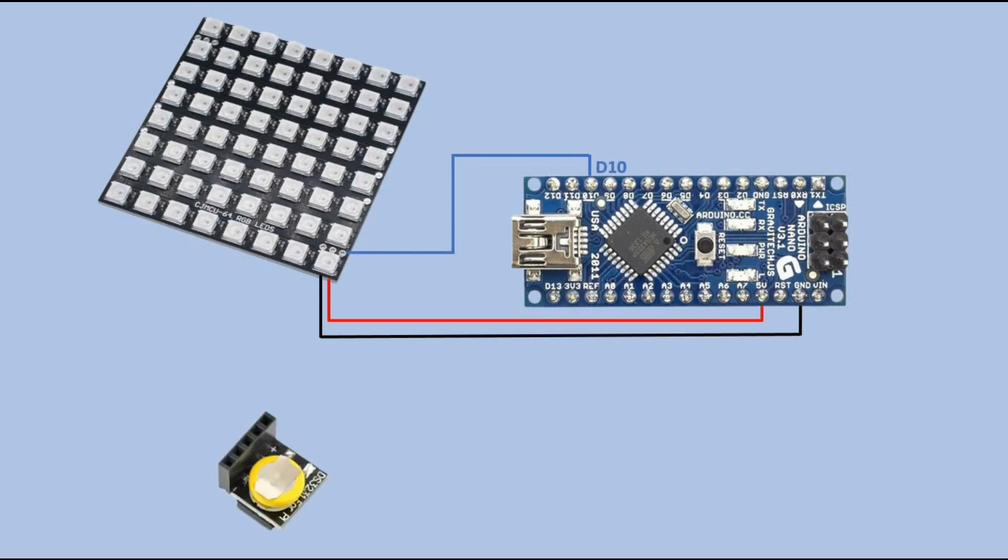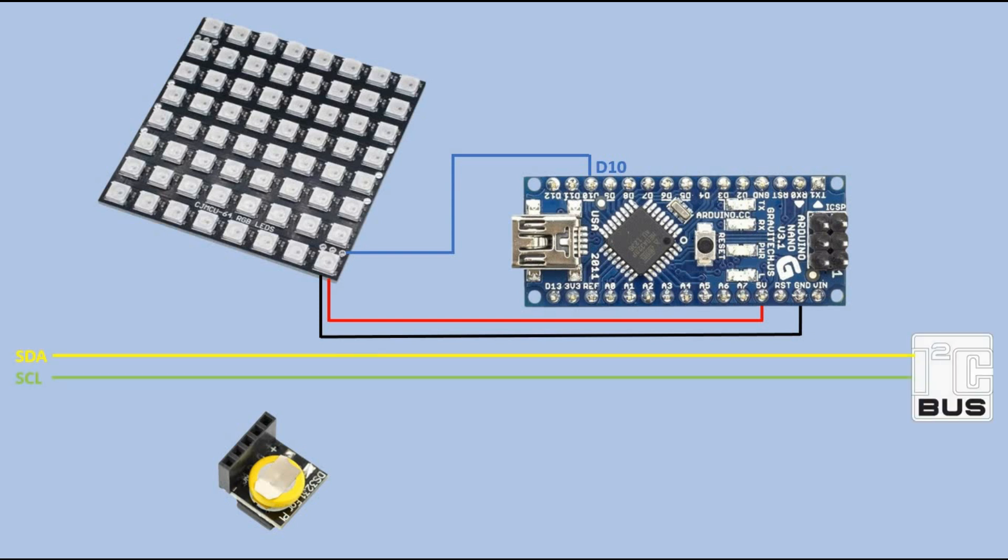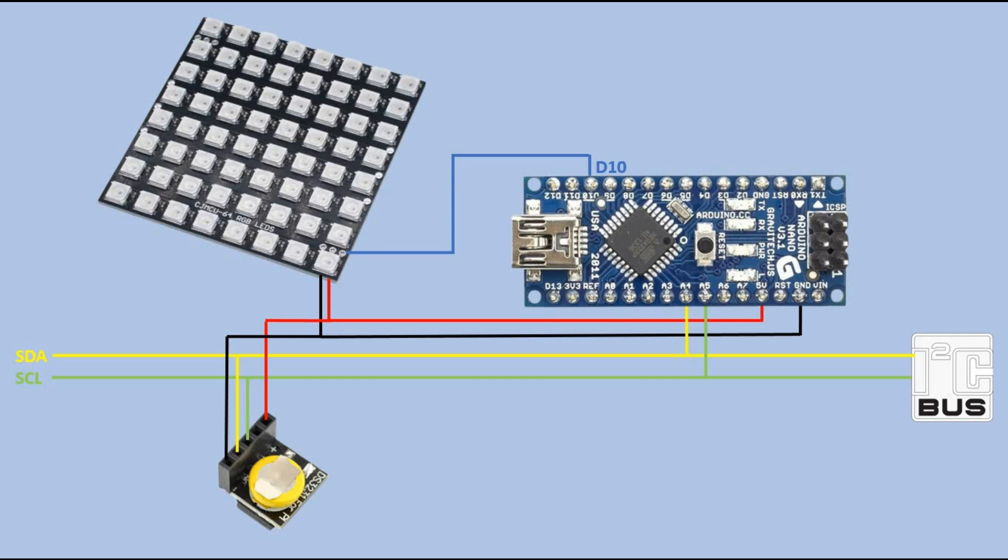Next, we have the small RTC module, which is the I2C device. To integrate it, we need to connect it to the Arduino via the I2C bus. This bus has data and clock lines connected to Arduino pins A4 and A5 respectively. The RTC module is powered from Arduino. Its SDA pin connects to the data line and the SCL pin connects to the clock line of the I2C bus.